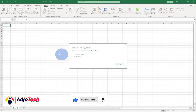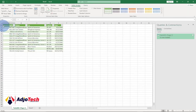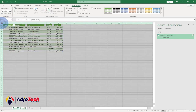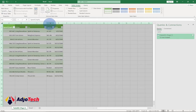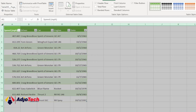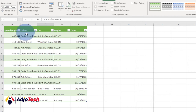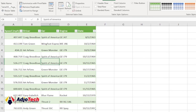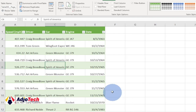Excel will evaluate this and import the table into the spreadsheet for us. You can see Excel analyzed this and imported that particular table into Excel — everything is intact. So basically this is what you want to do: you can import a PDF into Excel. We've got our table right here with the columns speed, driver, car, engine, and date.